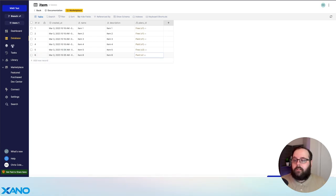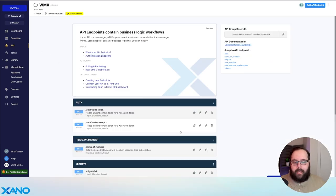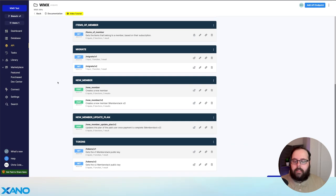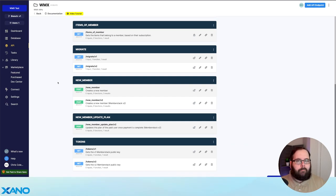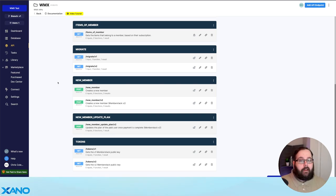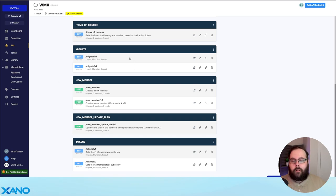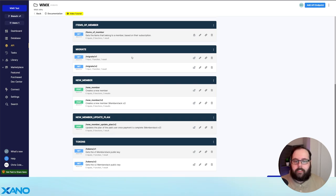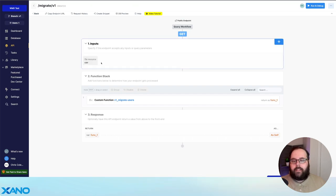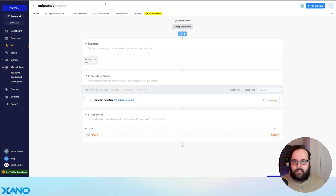Now the last thing I want to show you today is a couple more APIs available in this snippet — these are API endpoints for migration. Let's say you're already using MemberStack but now you want to integrate Xano. How do you get your members that already exist from MemberStack to Xano? We've made that super easy with a couple of API endpoints. We have separate APIs for v1 and v2 depending on which version of MemberStack you're using. All you have to do is upload the CSV of the members export that MemberStack gives you.